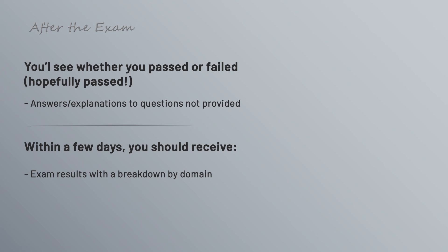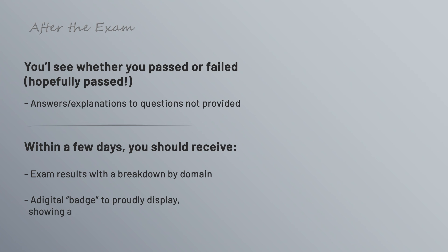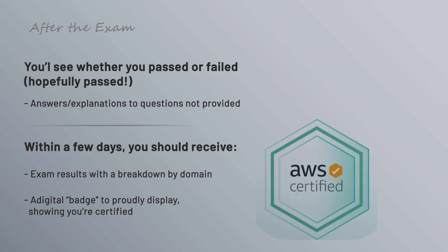So again, you're not going to get any information on the specific questions that you missed or got right, but you might find out that you were really strong in one domain and weak in another, which can be good feedback as you continue your AWS studies and skills. And then in addition to the results, you'll also receive a digital badge that you can share on LinkedIn and other places, letting the world know that you're officially certified.